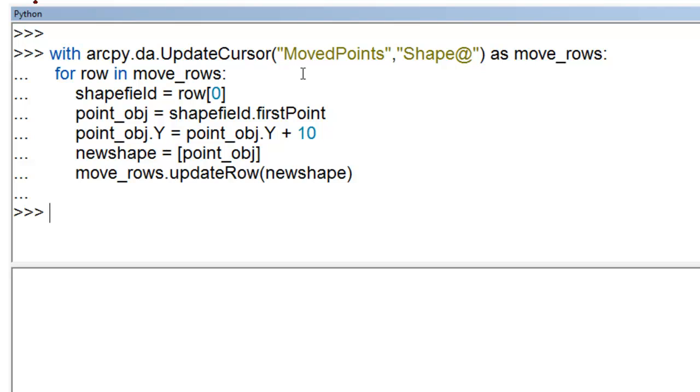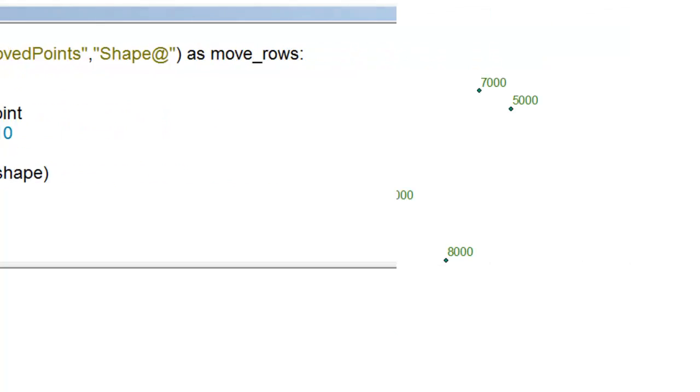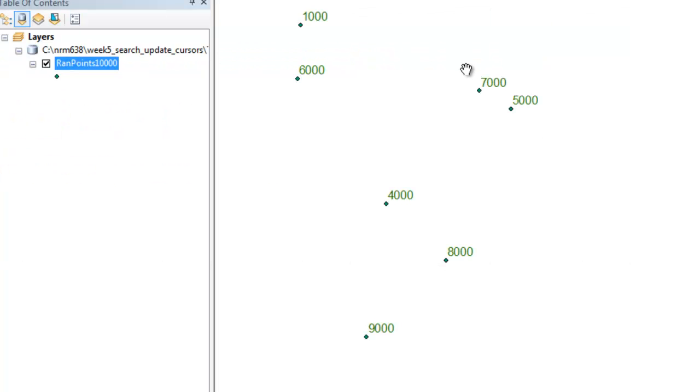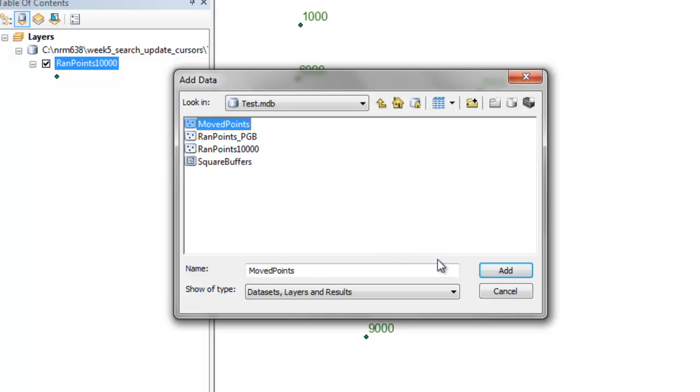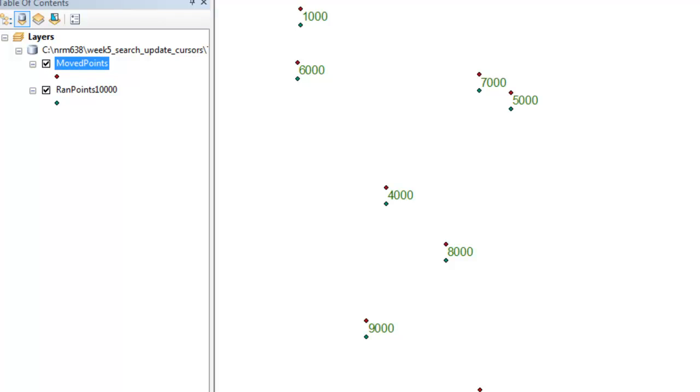And then we can look at our move points compared to our original points in Arc. Okay, so here are our original points, and I've labeled them using the object ID. And then we'll add our move points. So then here are our move points, and we can zoom in.